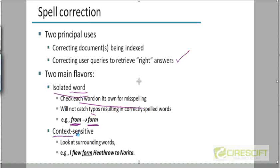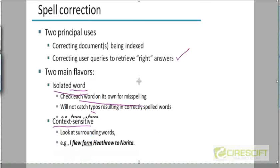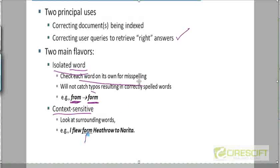You could also try context-sensitive spelling correction, where it's not sufficient for the word to be just spelled correctly — it should also match the grammatical context. For example, in the sentence 'I flew from Heathrow to Narita', if someone spelled 'from' as F-O-R-M, context-sensitive spelling correction can actually detect this as a spelling error even though, as an isolated word, it is a meaningful word. So we're going to look at both isolated word spelling correction and context-sensitive spelling correction.